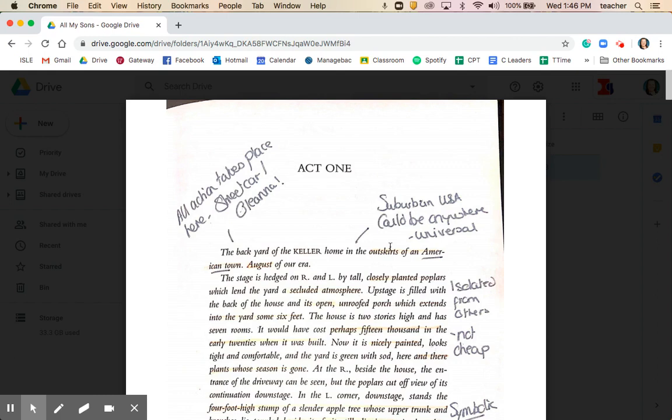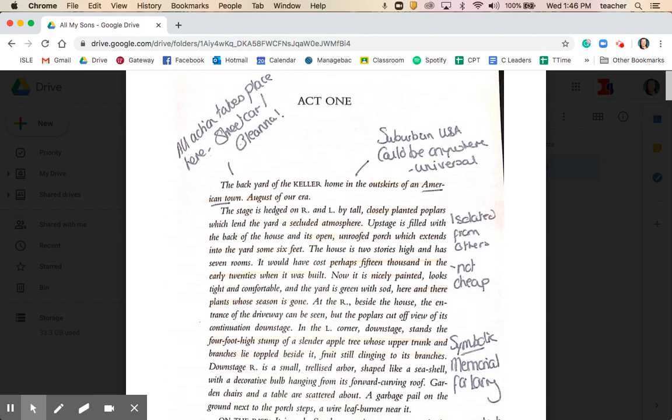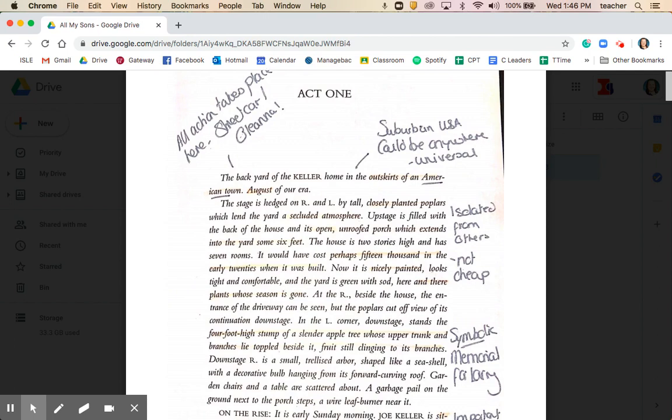As we read through the opening stage directions, you'll immediately notice some connections with Streetcar and Oleana. Both of those plays have a very confined sense of space. Those at a higher level will notice that Ernest is somewhat different, as it moves locations throughout the play. But here we've got this confined, claustrophobic space of the backyard of the Keller family home.